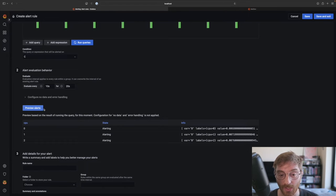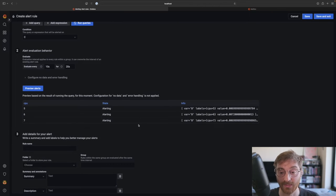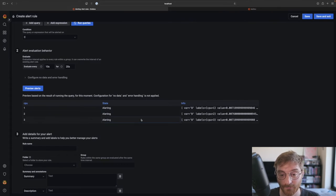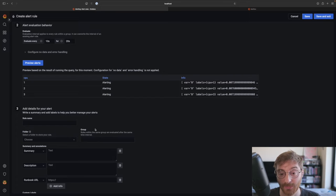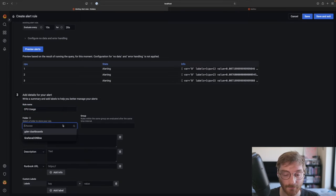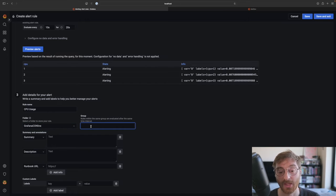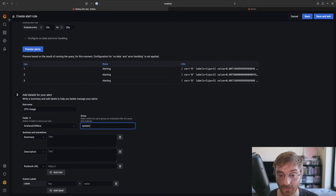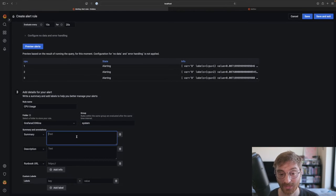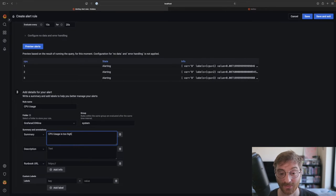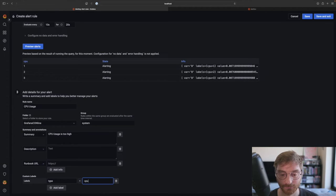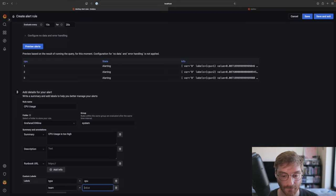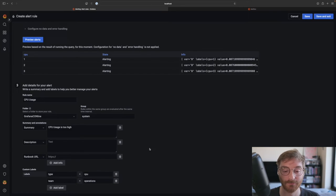We can preview our alert instances once more to see the state of each instance. And finally we can add some information to our alert rule and attach labels. Labels are an important concept in Grafana alerting. They are the way that we connect alerts to notification policies and other concepts like silences. So let's add a label called type and one called team and save and exit the rule when we're happy with that.